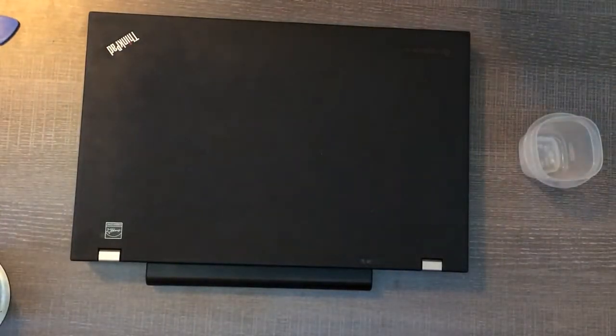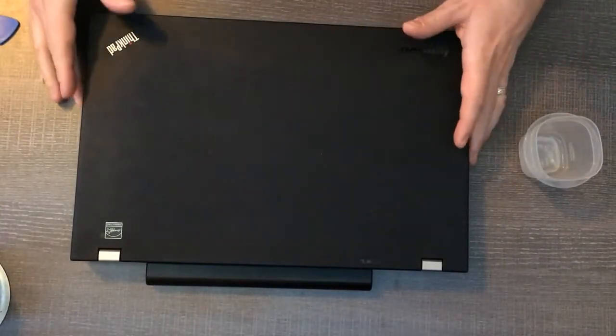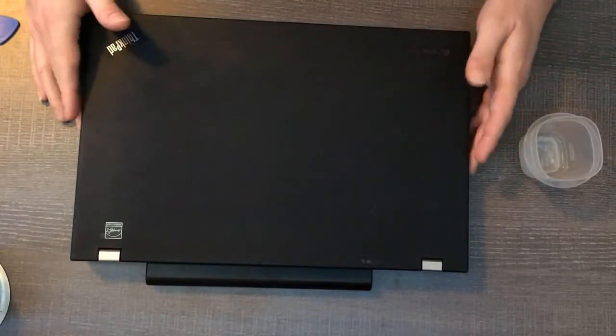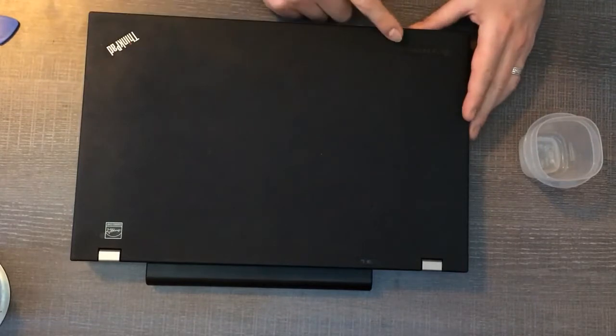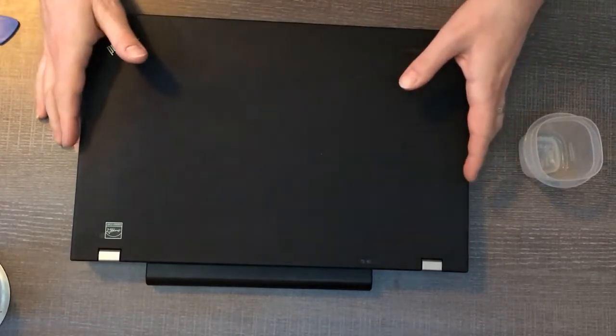Hello, I'm Daniel Schroeder and I'm going to show you how to change out the laptop screen on a Lenovo ThinkPad W530.